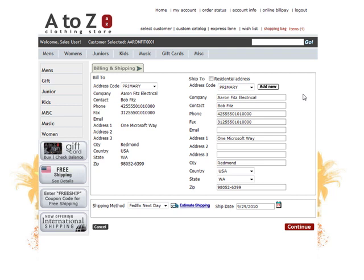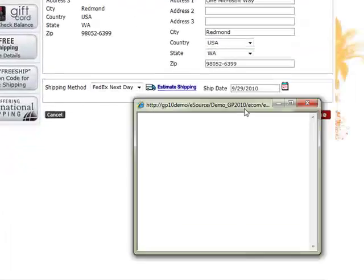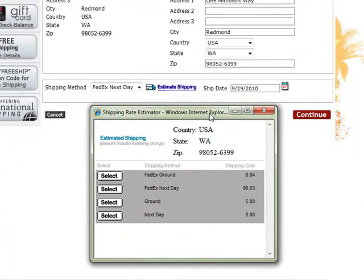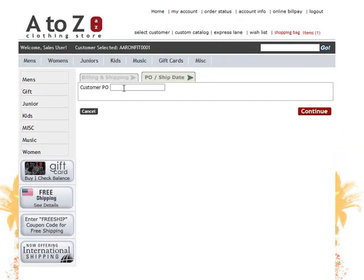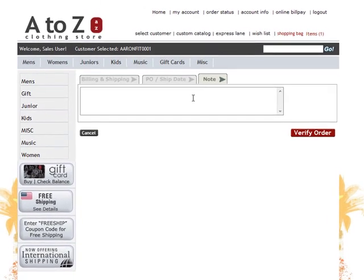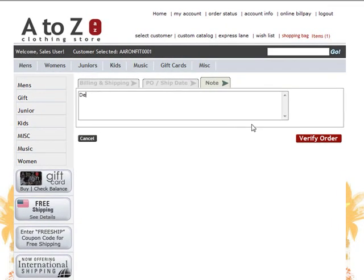PO numbers can also be collected, as well as delivery instructions on the particular order. We have a verification page to show us what we purchased, where it's being billed to and shipped to, as well as the shipping and tax that has been calculated from the tax tables within Dynamics GP.